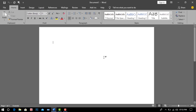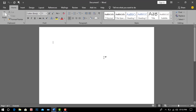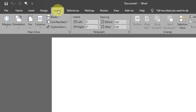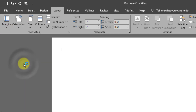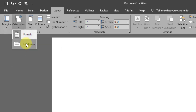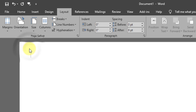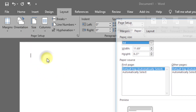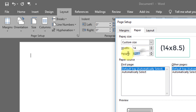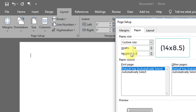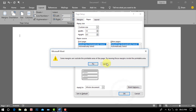First you have to open the Microsoft Word program. Go to Layout and then go to Margins. After, click Narrow. And again go to Orientation and select Landscape. Then go to Size and select More Paper Sizes. Set Width to 14 inches and Height to 8.5 inches. Click OK, then click Ignore.